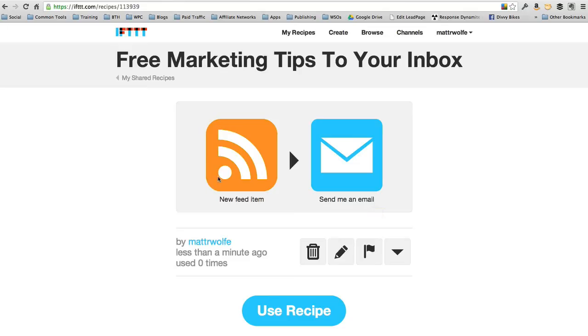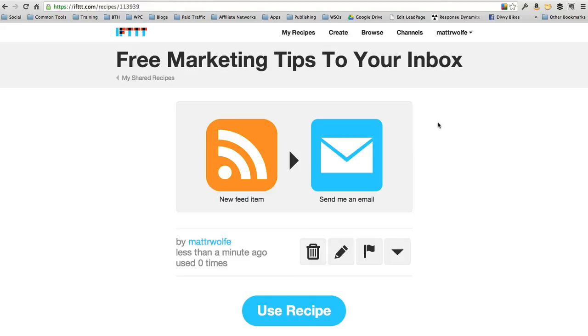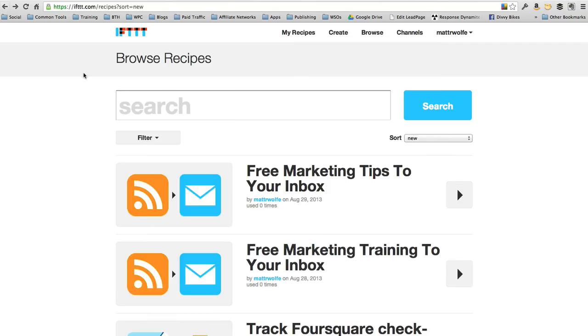You can also set it up so every time there's a news feed, it goes to their Facebook automatically, goes to their Evernote automatically. However you want to set it up. You can set up recipes that pull information from your blog and send it to whatever property they want it to have, whatever property they own. It's a cool little trick to get people paying attention to your blog posts using If This Then That.